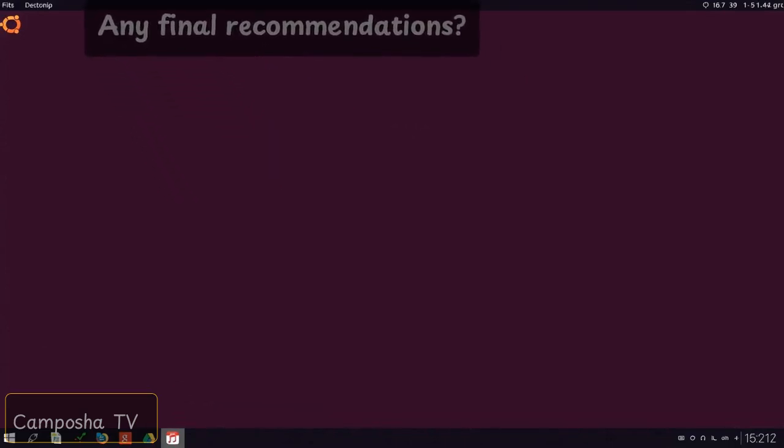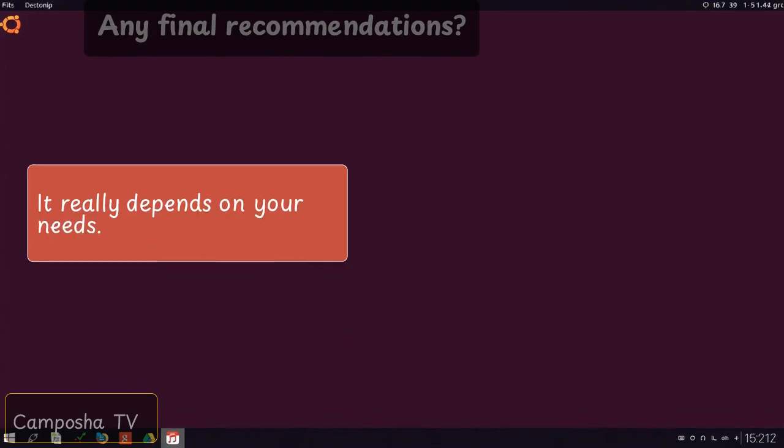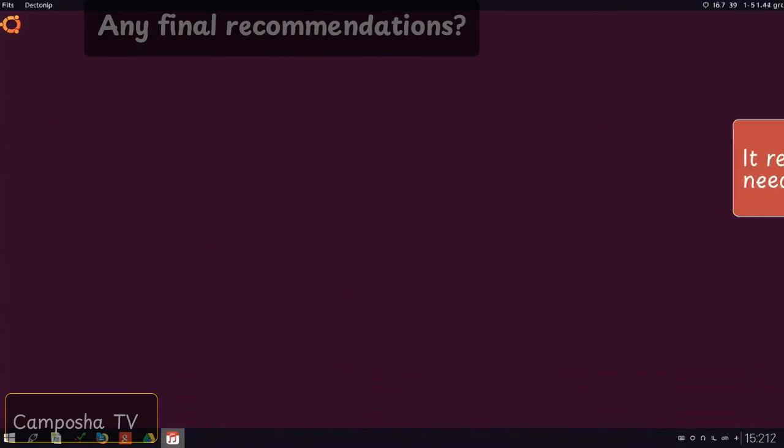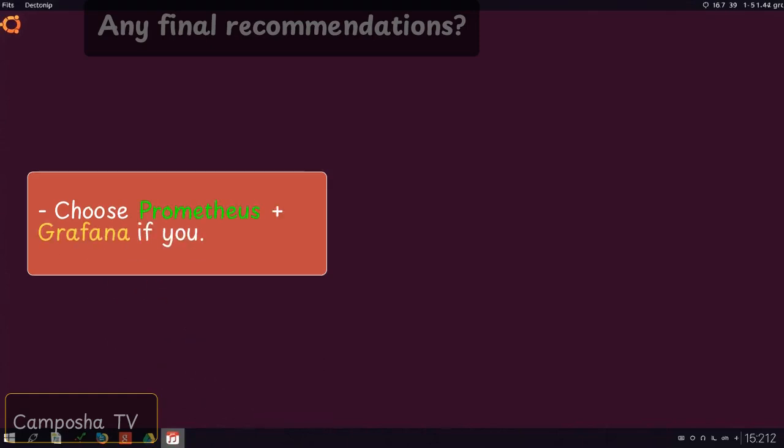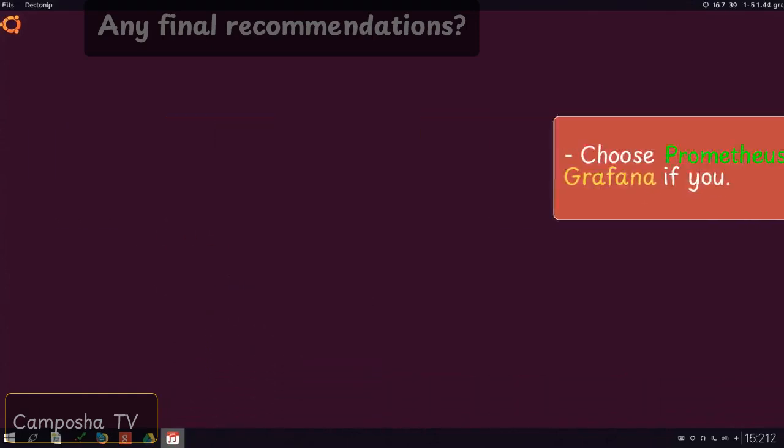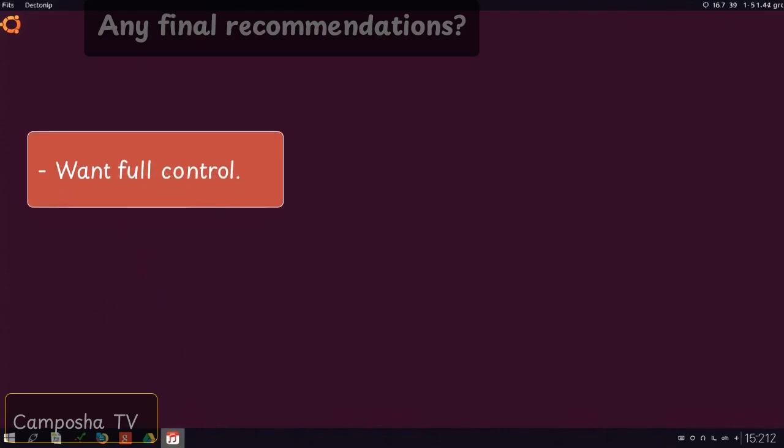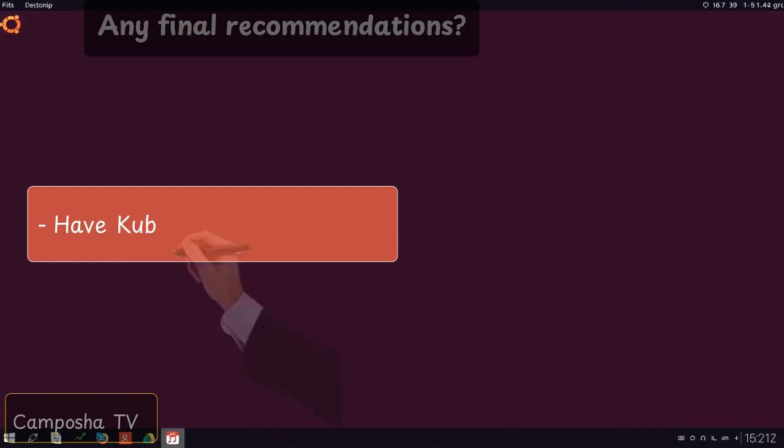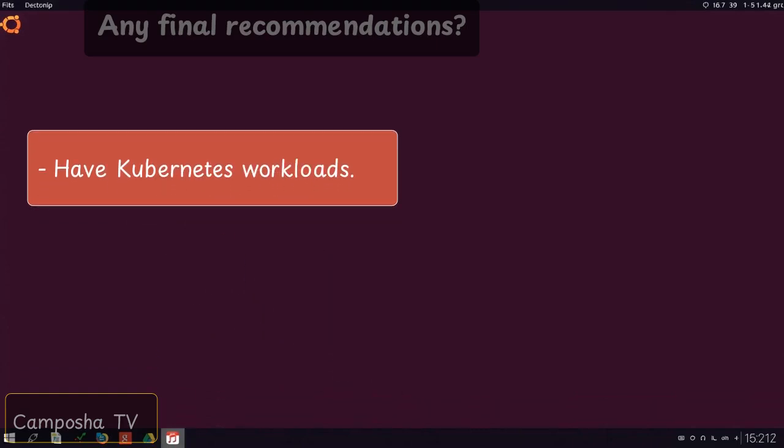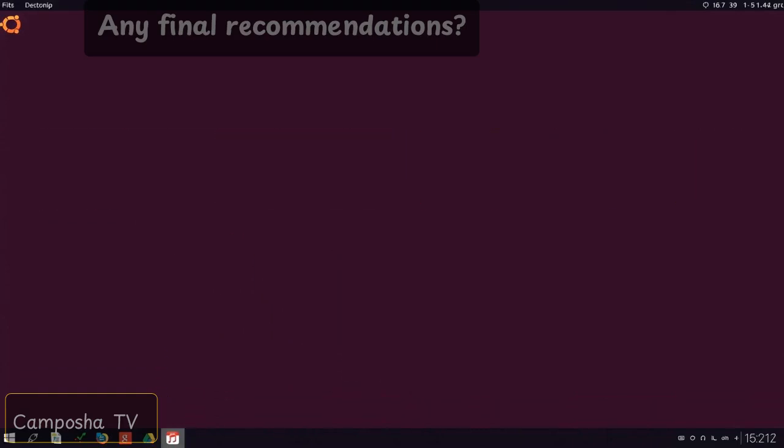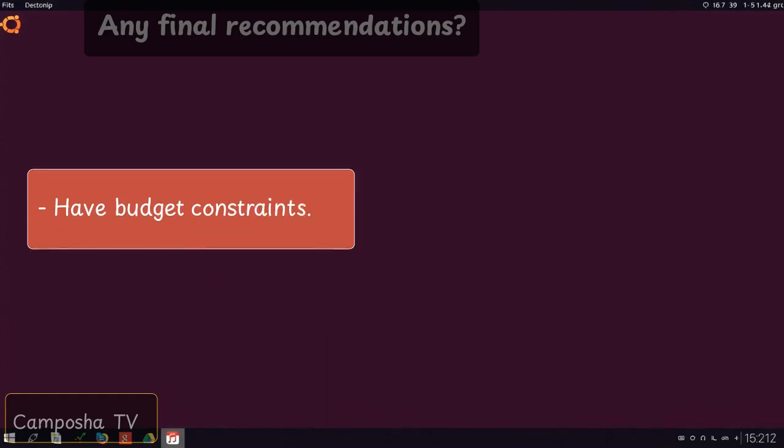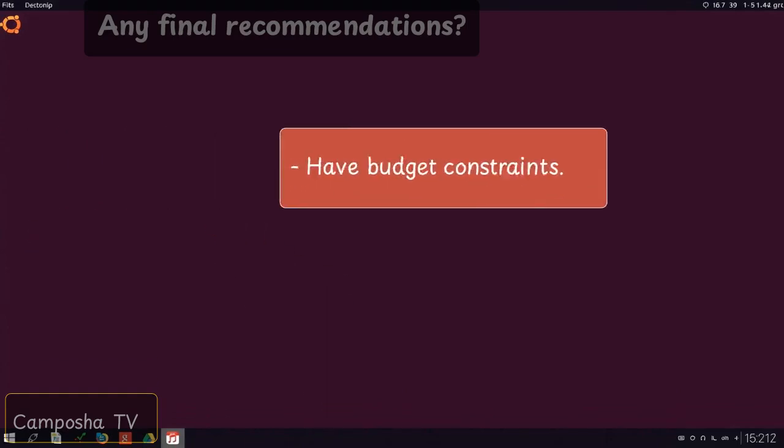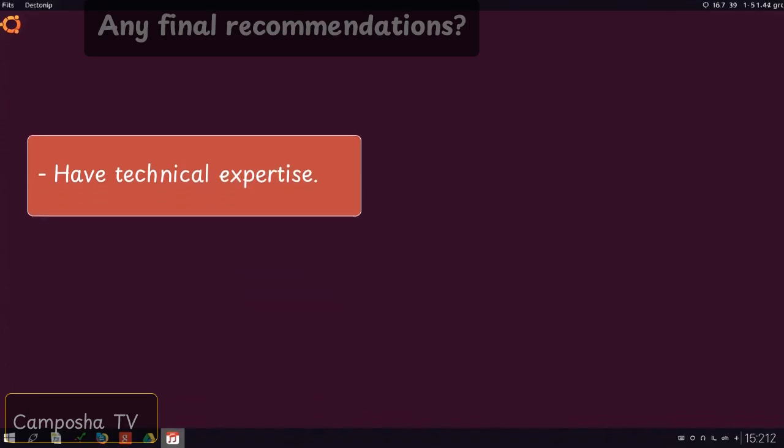Any final recommendations? It really depends on your needs. Choose Prometheus plus Grafana if you want full control, have Kubernetes workloads, have budget constraints, have technical expertise.